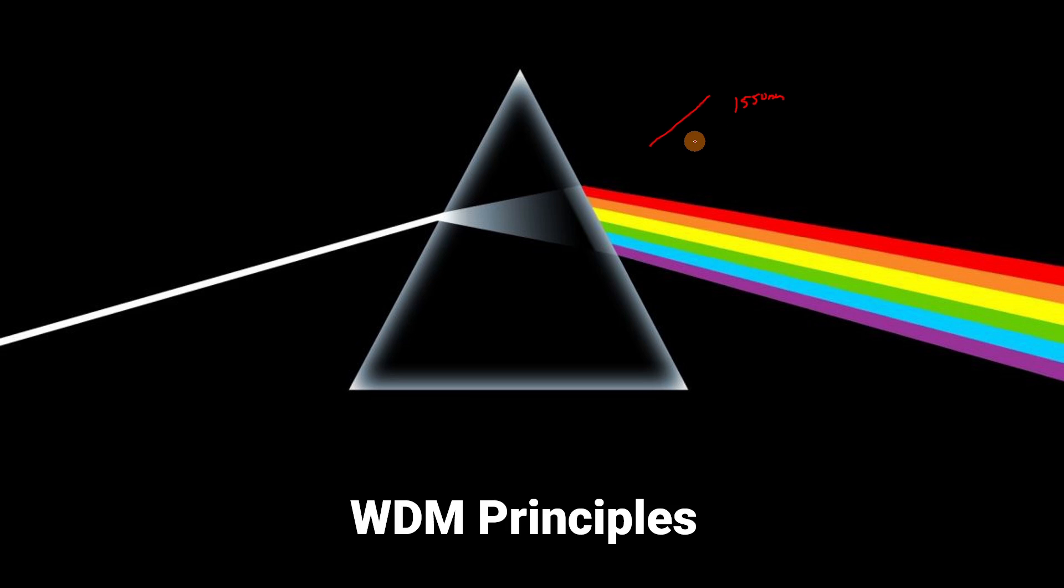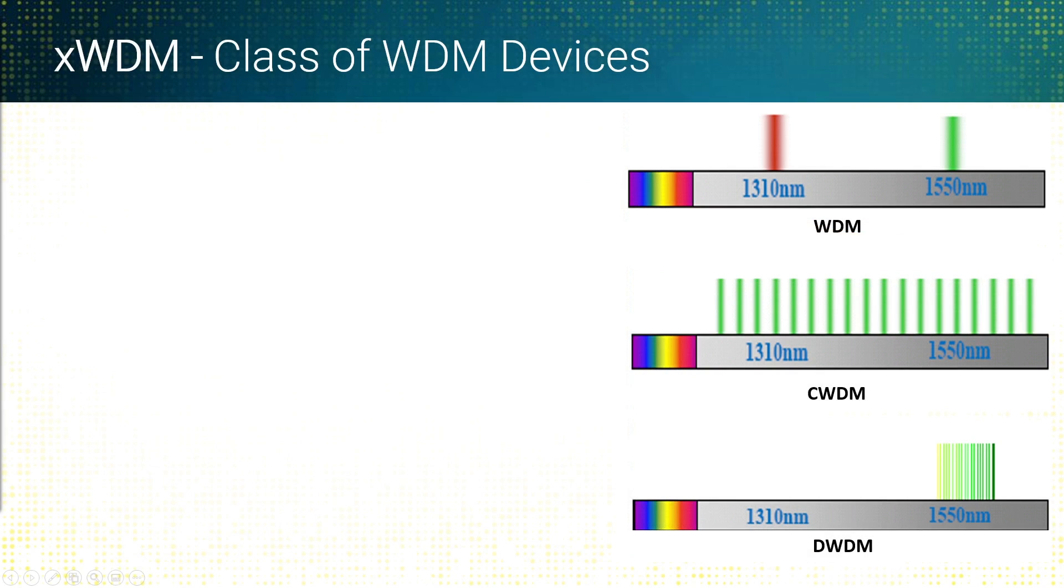WDM - wavelength division multiplexing - is when we mux and demux light. As we look at the different classifications of WDM...